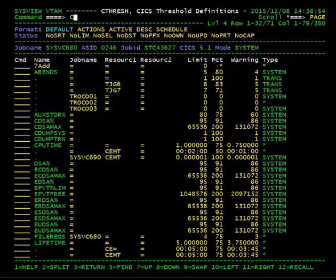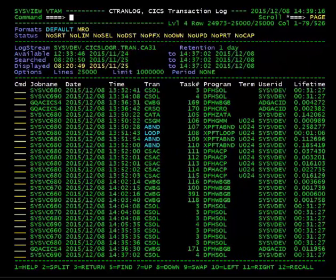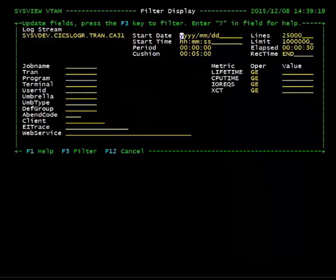If you do not have these thresholds defined in Cthresh, you can manually look at poor performing transactions by going to CTRAN log and using the Filter subcommand to filter by the metric variables.